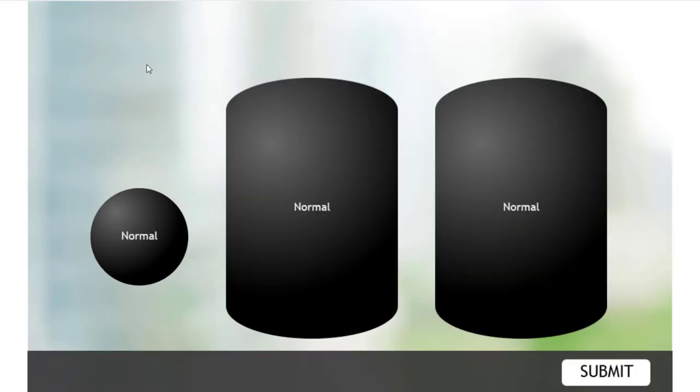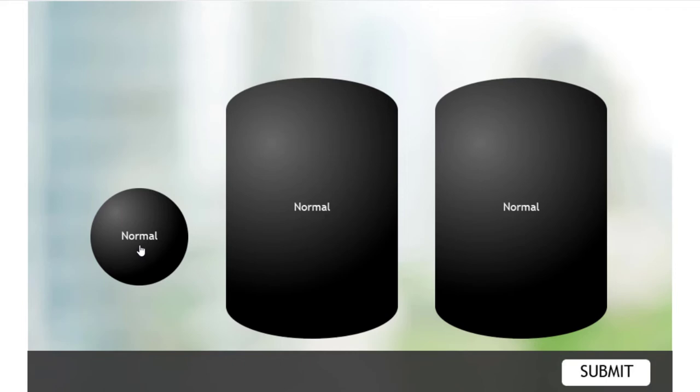Remember that a normal drag and drop, nothing would normally change unless you added these multi-states to each of your objects. So it's a great way to enhance your drag and drop and make it a little bit more engaging. So let's select our normal drag object.